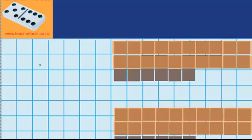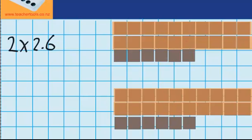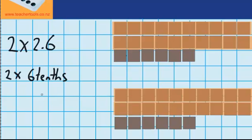Let's try another question. This time I've got two groups of 2.6 chocolate bars. You can see over here are my two groups — this group has two wholes and 6 tenths, and this group also has two wholes and 6 tenths. Just like last time, I'm going to start with my tenths first. You can see there are two groups, and in each of those groups there are 6 tenths. I can write that as two groups of 0.6, because this 6 is in the tenths column.